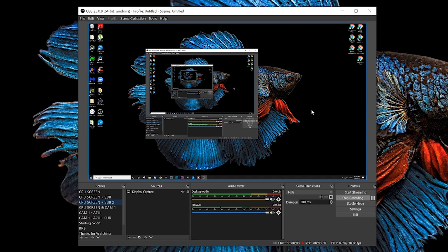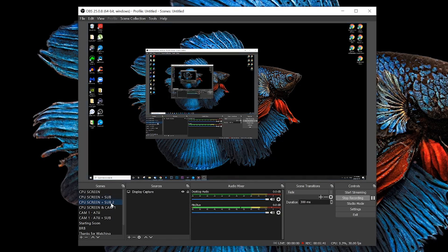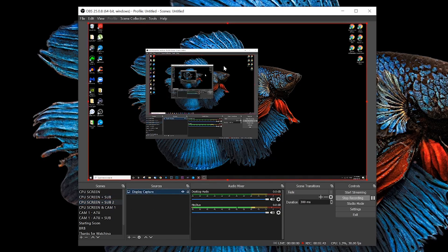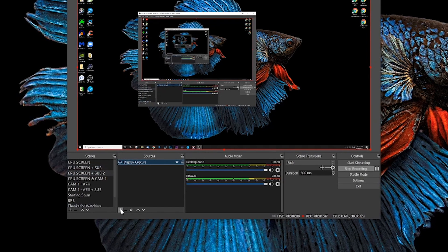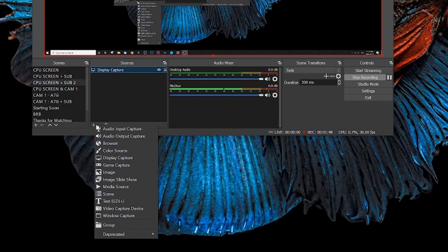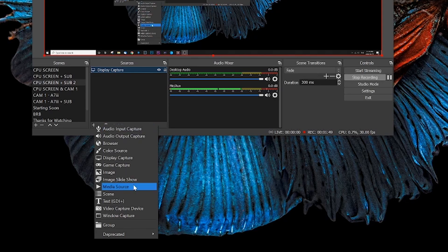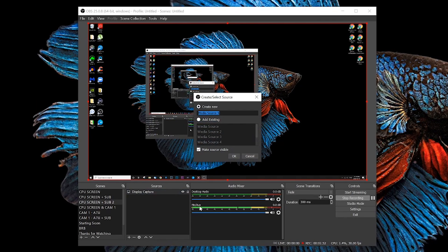Here we are in OBS and we've got our scene set up. We've got a source already and that's our screen capture tutorial here, and we want to add another source. In this case we're going to go ahead and add a media source, which will be our like and subscribe clip.